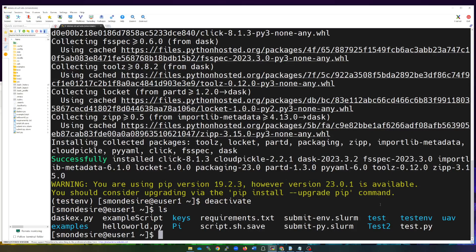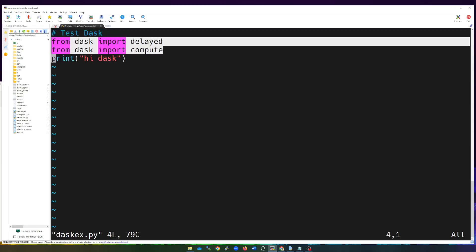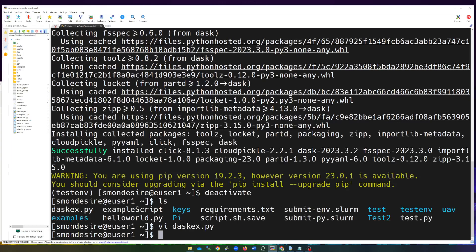There are a couple of things we need to set up, just as we would for any other job. We're going to get into our Slurm script and execute a Python script. Let's go into the Python script first. I've set up something simple that uses the Dask library. I'm going to do 'vi example' — you'll have your own Python code to run. In the code, it's just a Python script that tests Dask, loads up the Dask libraries, and then prints 'Hi Dask'. It does nothing special — it's just showing that we can load a Dask library. This is the Python script that will be running in our Slurm script.